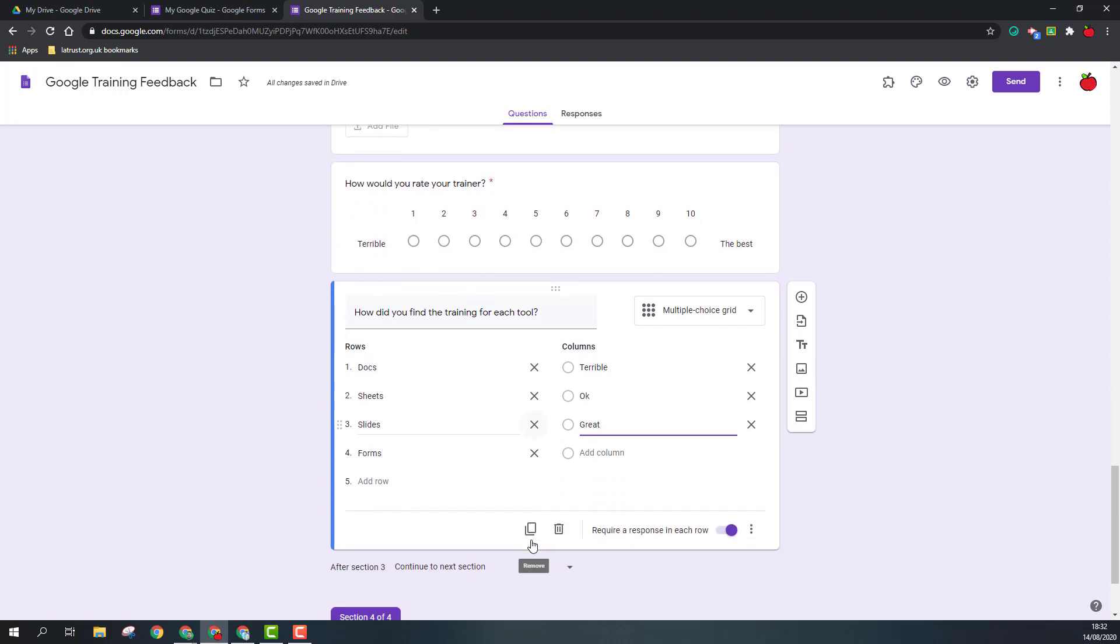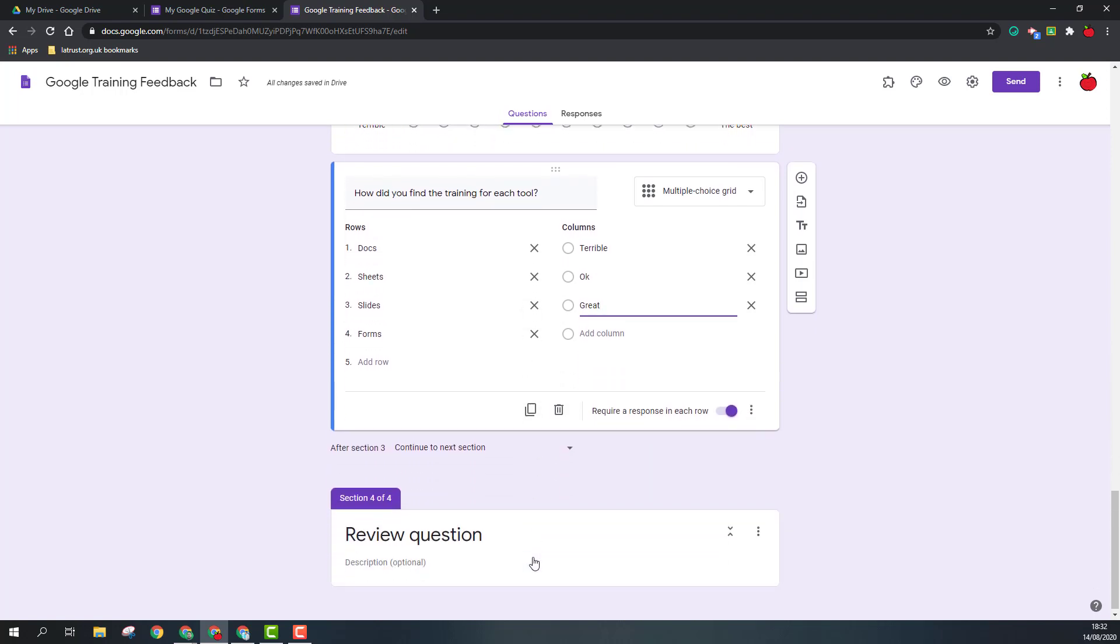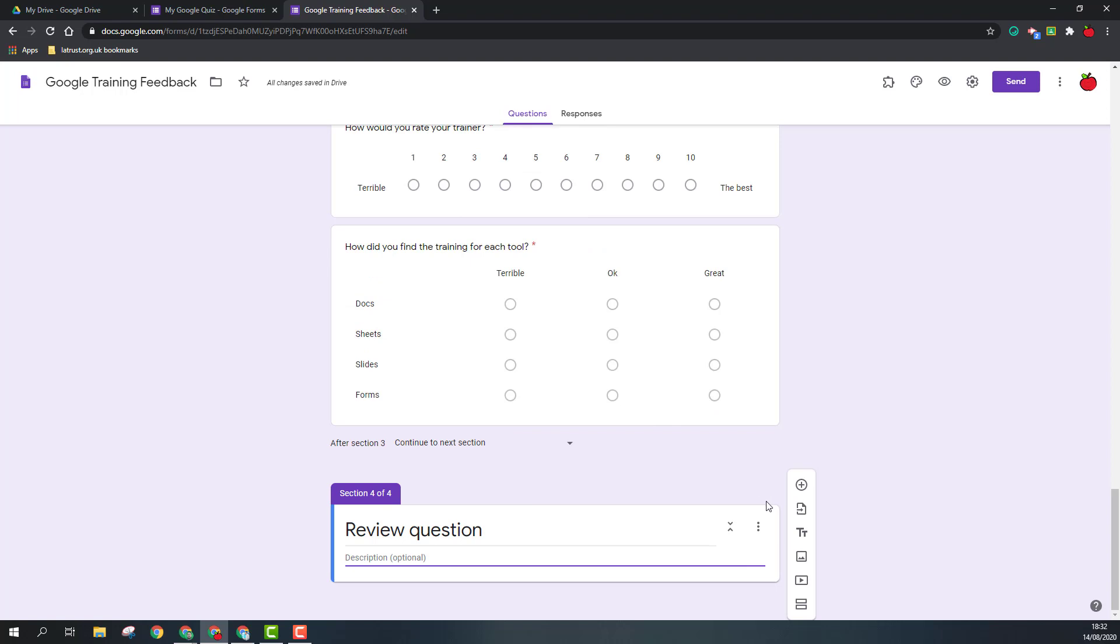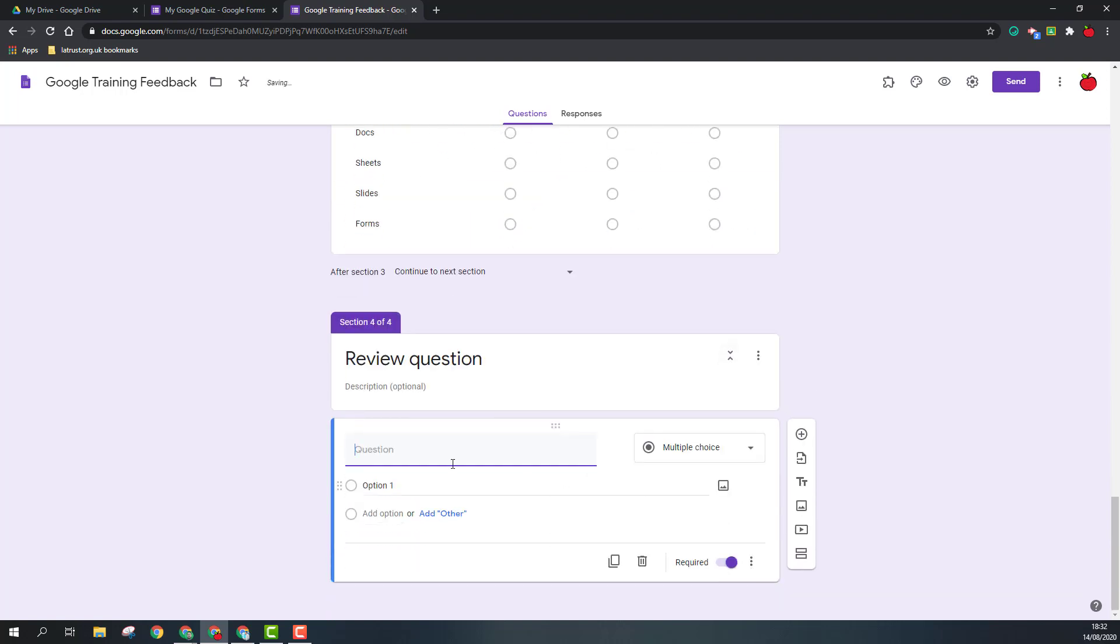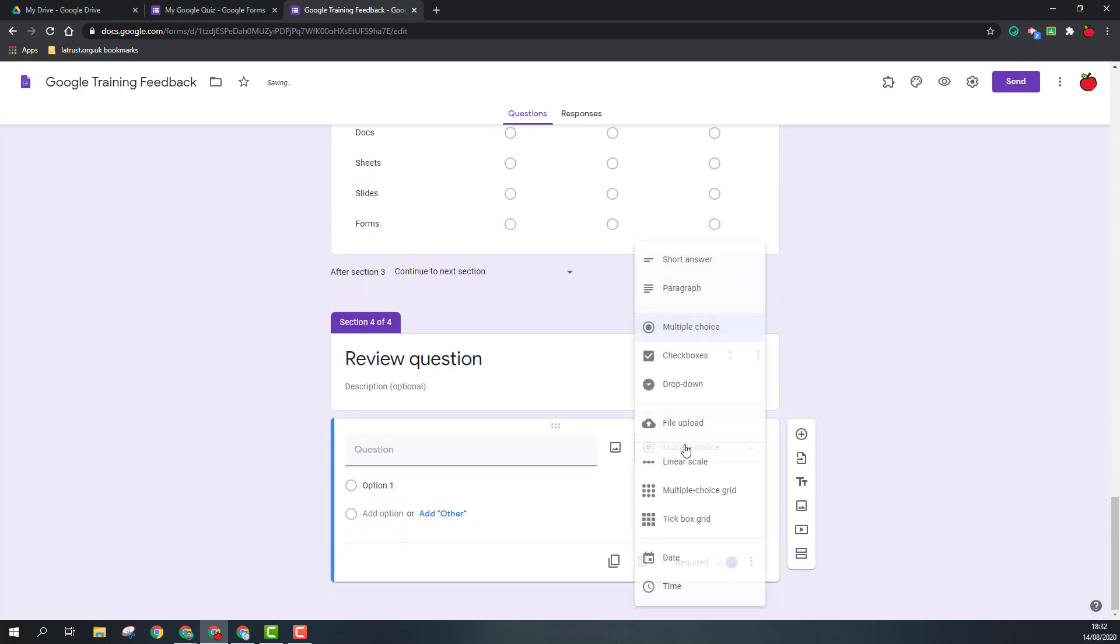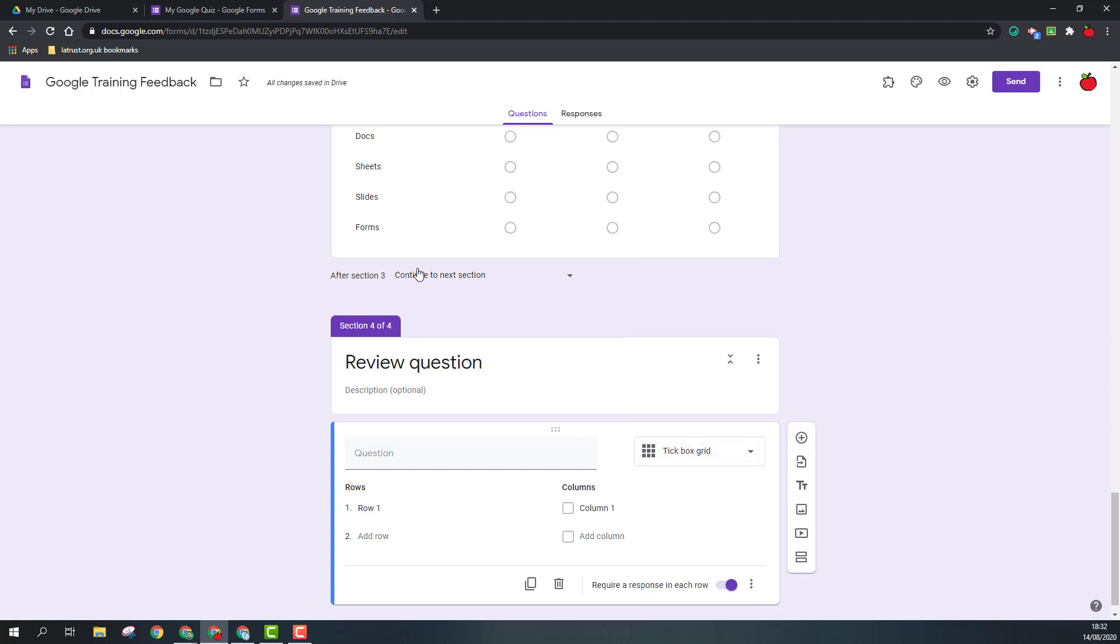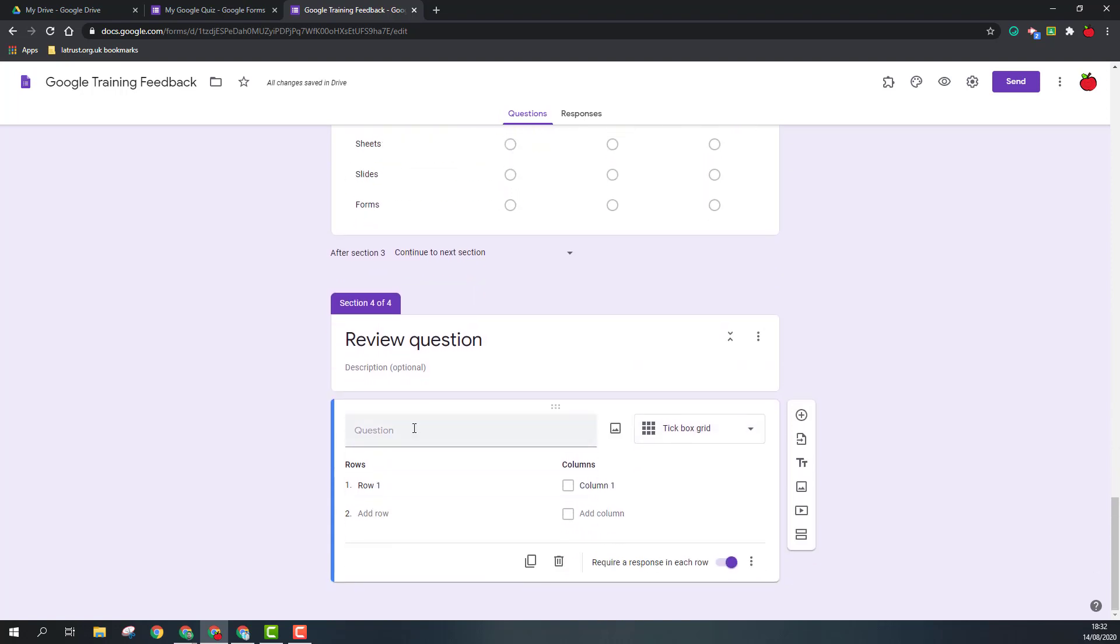So our last question type we're going to look at is the tick box grid. And so this is very similar to the multiple choice grid, but again the key difference between multiple choice and tick boxes is that you can tick more than one answer. So I'll add a review question in.